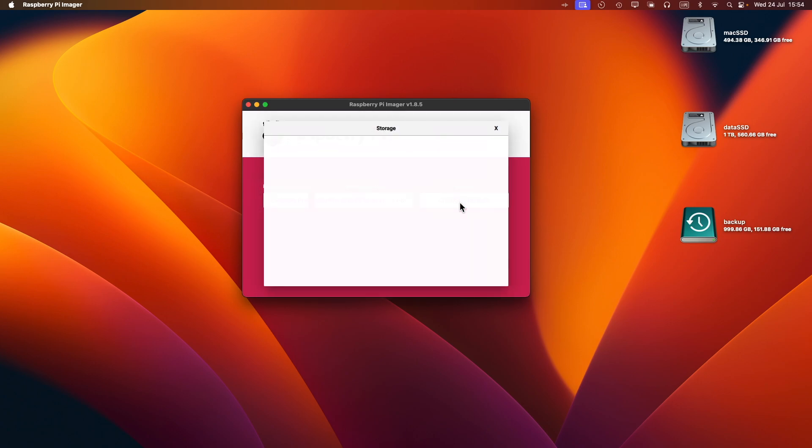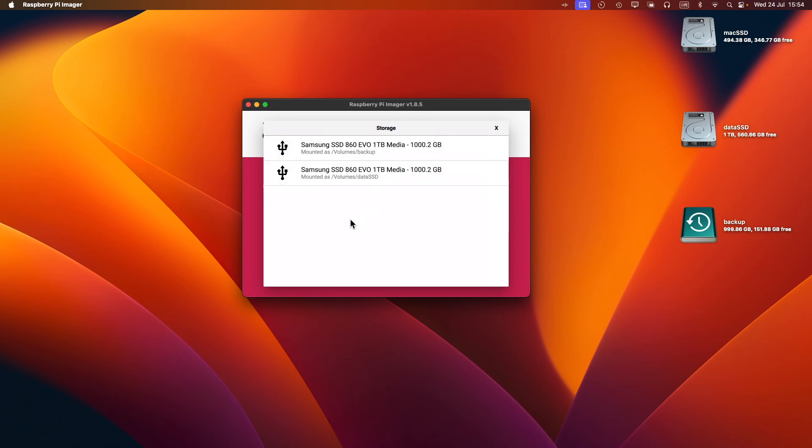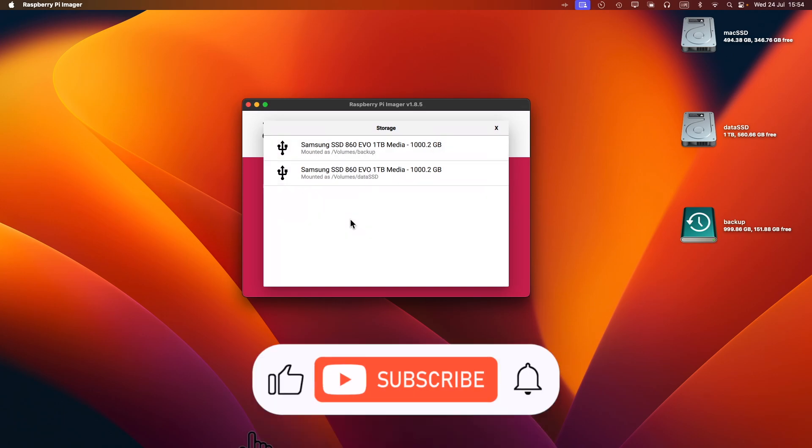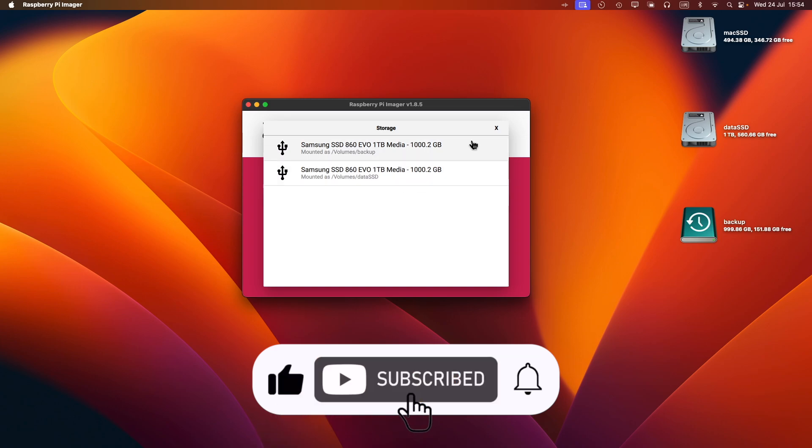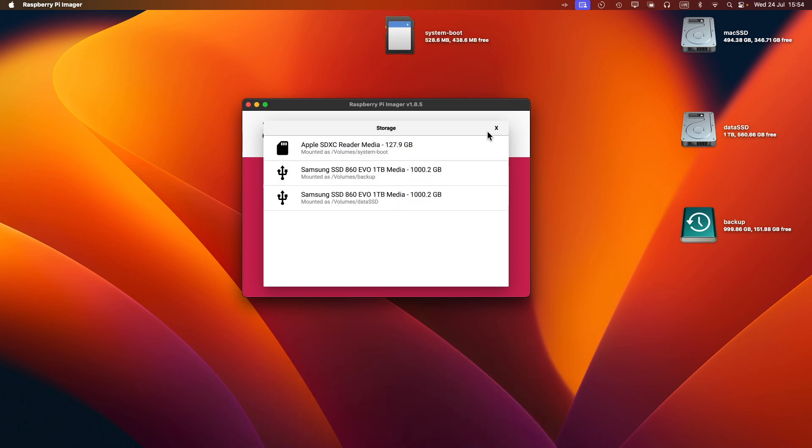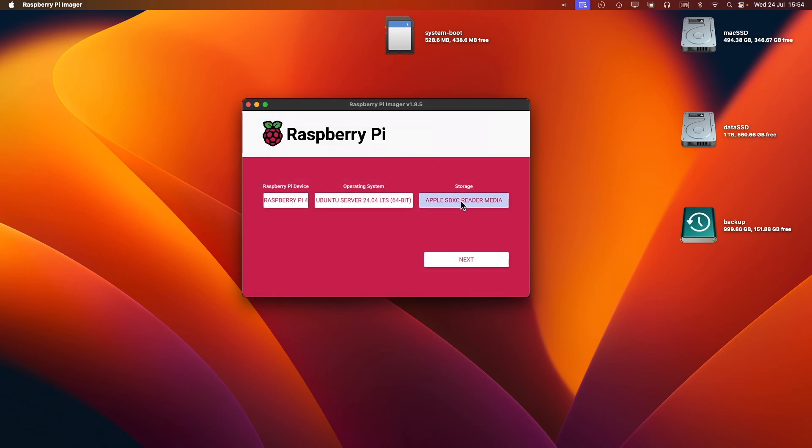Now I'll choose the storage. I haven't attached the SD card yet, so I'm just going to do that now. There we go. I'm going to select that one and then click on Next.